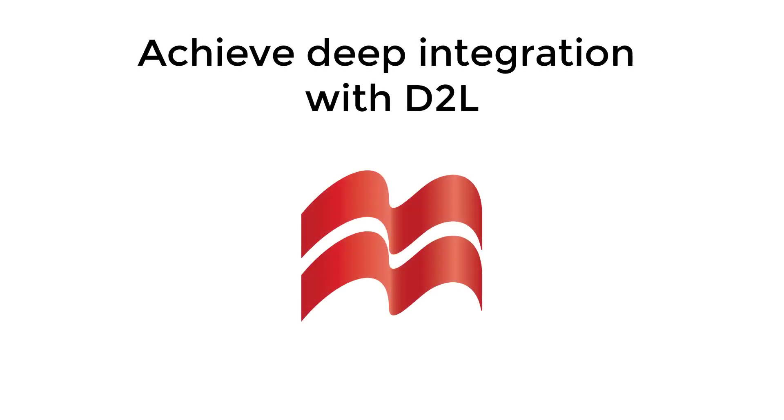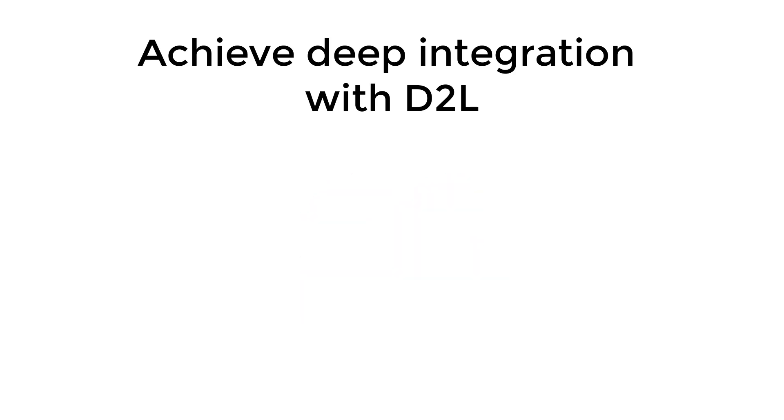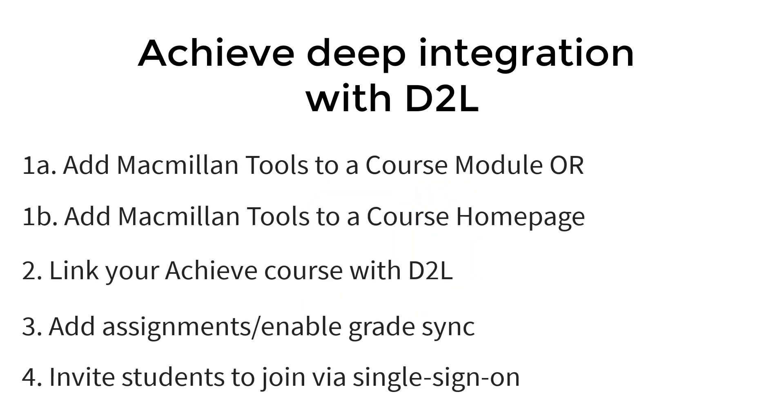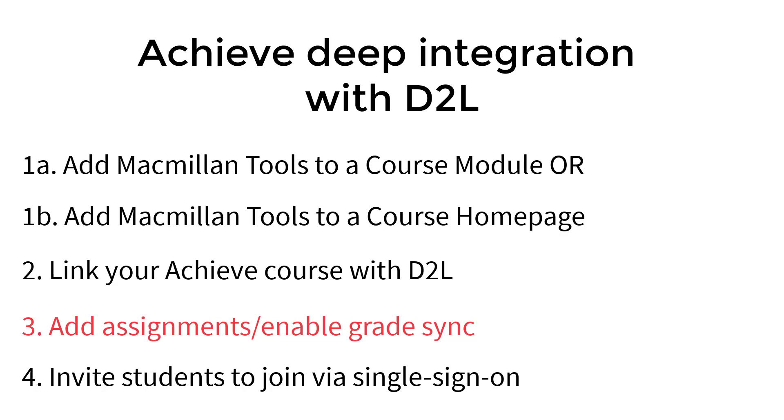Welcome to the Macmillan Learning video series on Achieve Deep Integration with D2L. This video will show you how to add Achieve content to D2L. Adding assignments from your Achieve course creates a link to those assignments in your D2L course and allows grades for those items to sync with the D2L gradebook.